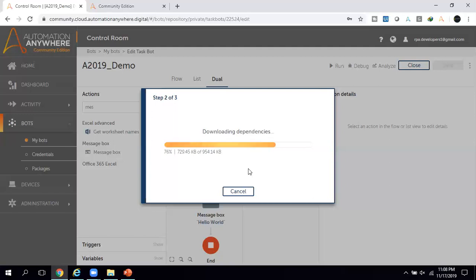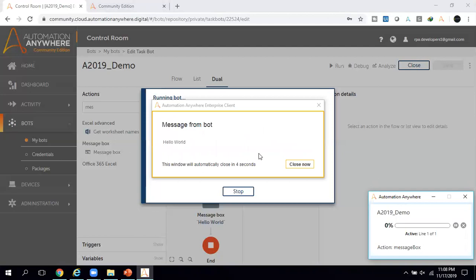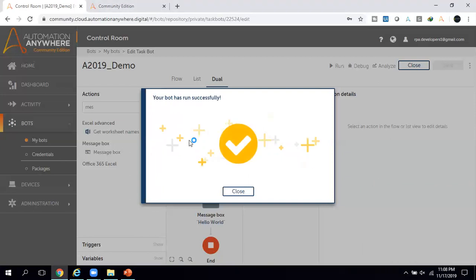It is checking and downloading the dependencies. Once complete, it displays the message box. Now you can see the bot has started running — the 'Hello World' message box is displayed and it will close in five seconds. The UI looks very smart, nice, and attractive.